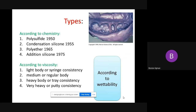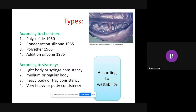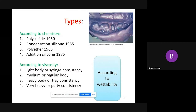We have different types according to different modalities. Classification according to history, according to chemistry, according to viscosity, and more. Number one, according to chemistry, the first material discovered in the sub-classification of Rubber Base Impression Material is Polysulfide — Polysulfide was discovered in 1950.